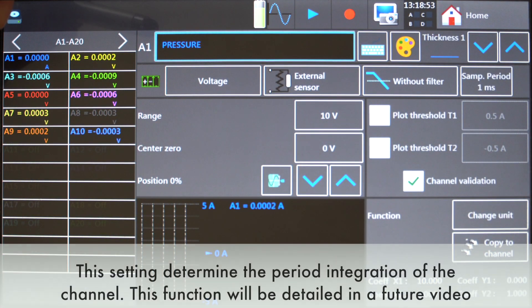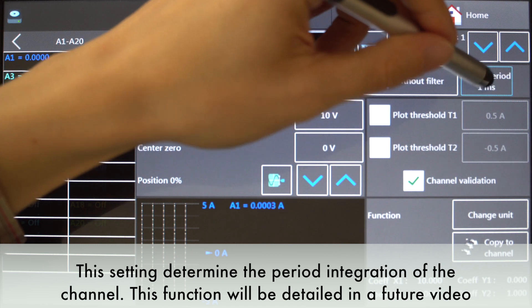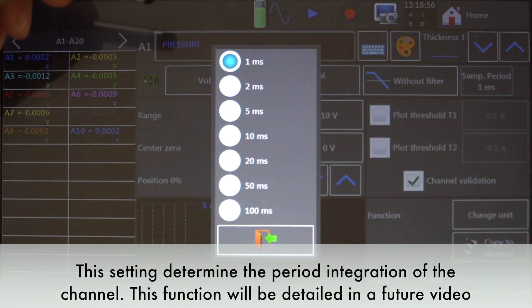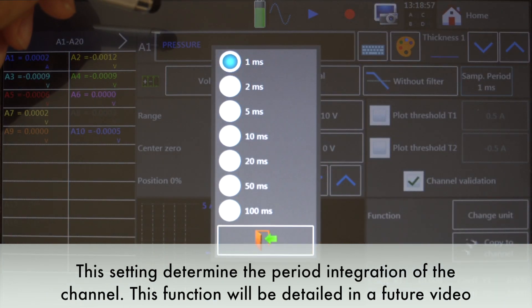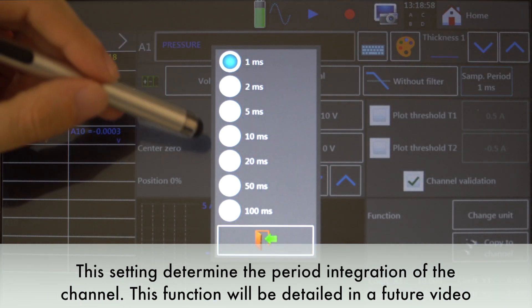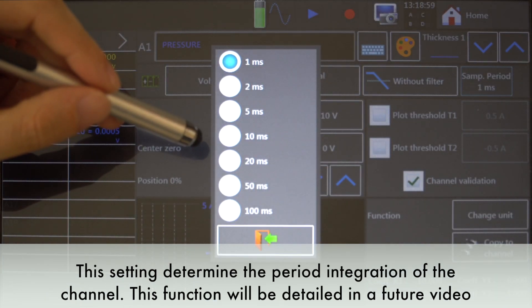This setting determines the period integration of the channel. This function will be detailed in a future video.